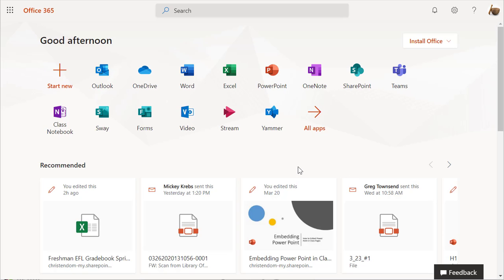Here's a short tutorial on using forms to create quizzes and then how to post them on your library page. I'll run through a few options so you can see exactly how to do this.